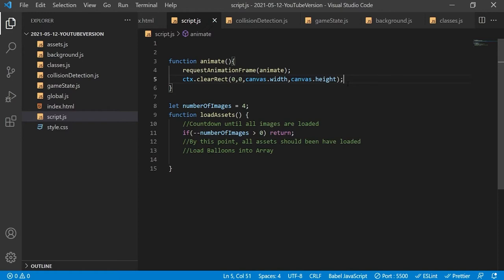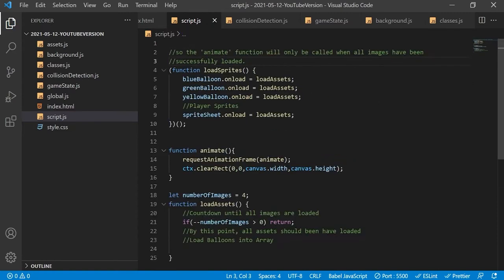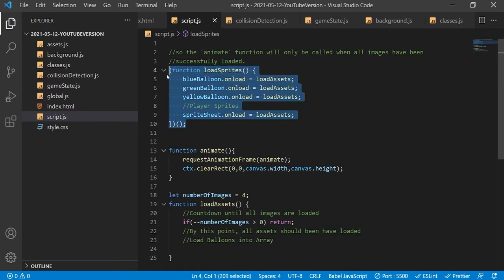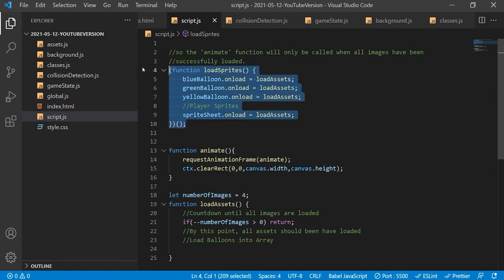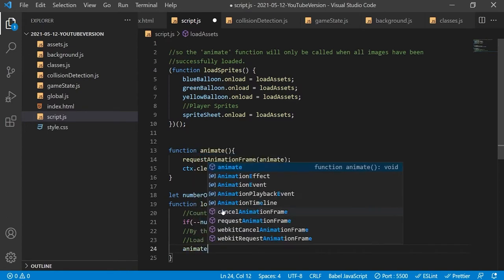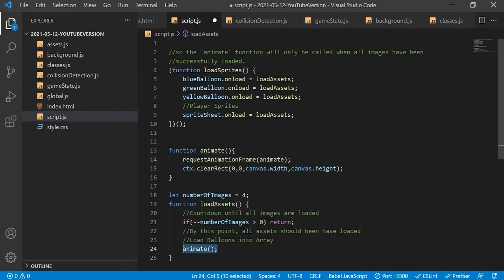Finally we will need to call the load assets function when each of the images has finished loading asynchronously. We will do this in an entirely new function, wrapped in parentheses with a pair of parentheses at the end — this invokes the function as soon as it is compiled, on initial document load. All this is doing is declaring the variable and saying we want to call it immediately after declaration. Now we can call the animate function so that content will only be animated onto the canvas when all images have loaded up.